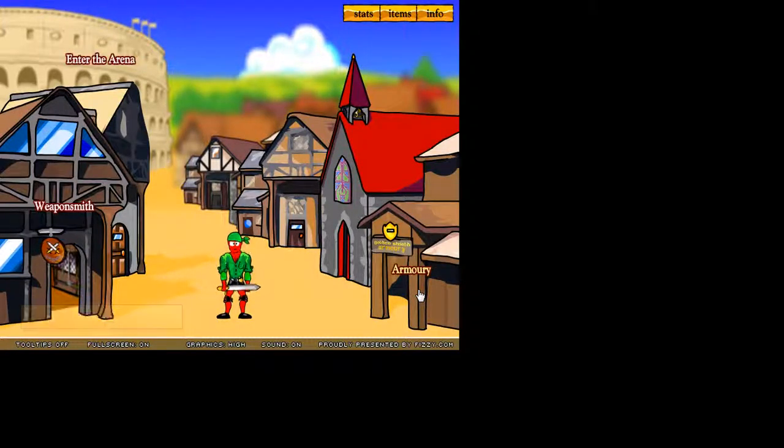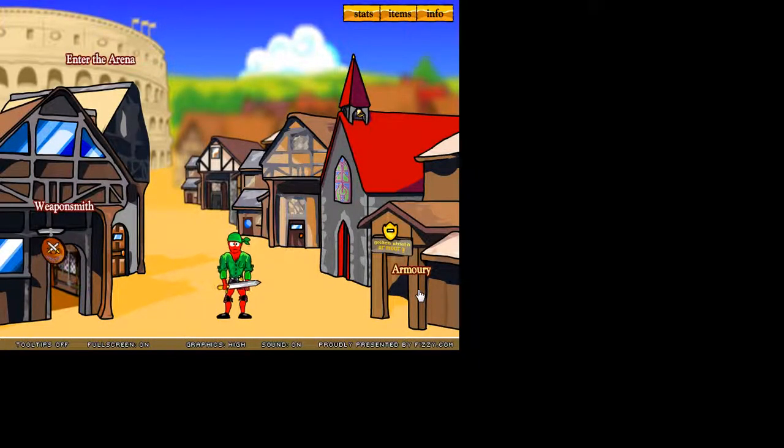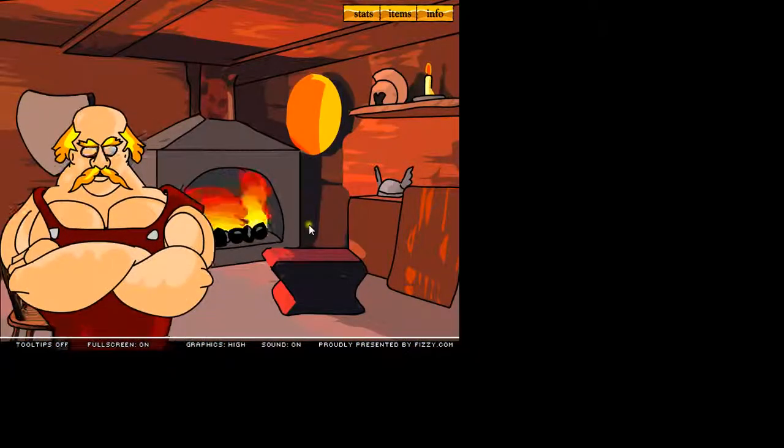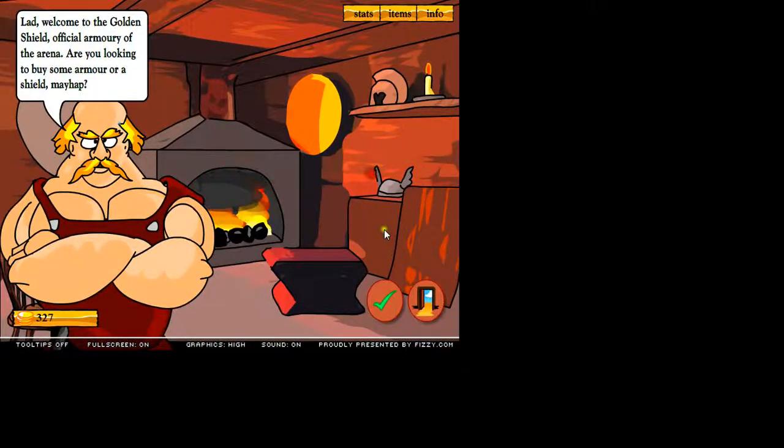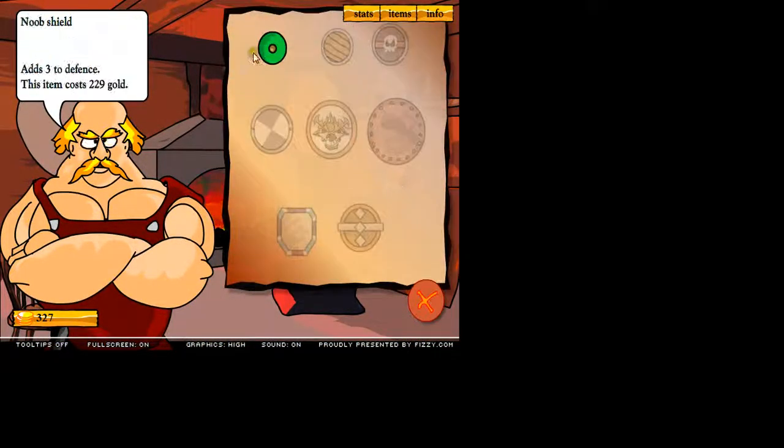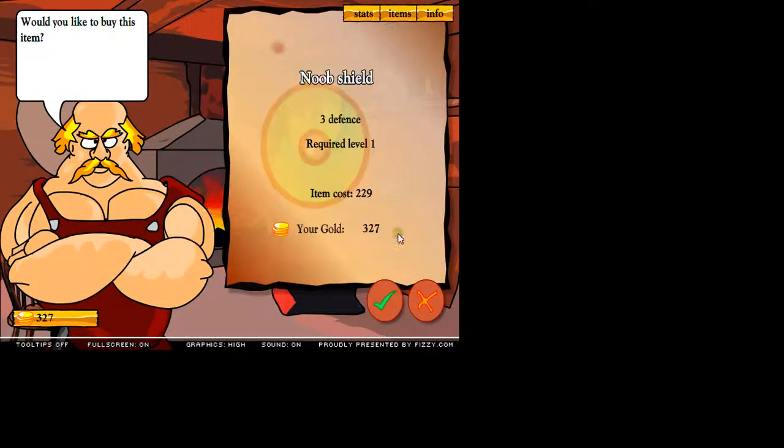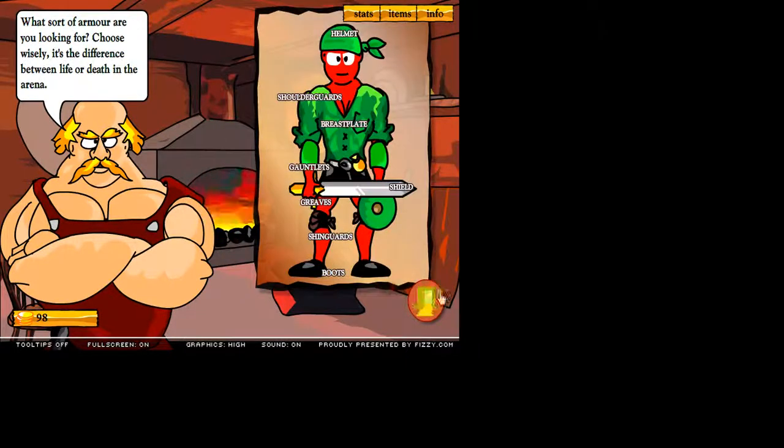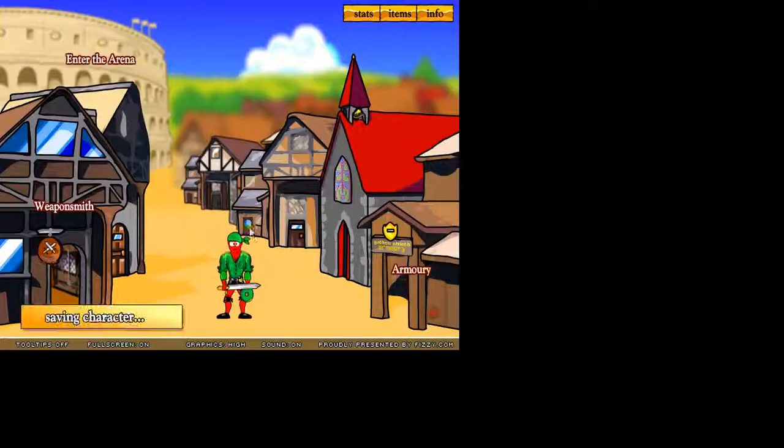So let's go to the blacksmith. And I think I'll buy the short sword now. You can also buy axes and maces. I prefer swords and axes and stuff like that. Can I buy some new armor? Which is a shield. Yeah, I think I'll buy a shield. A noob shield.